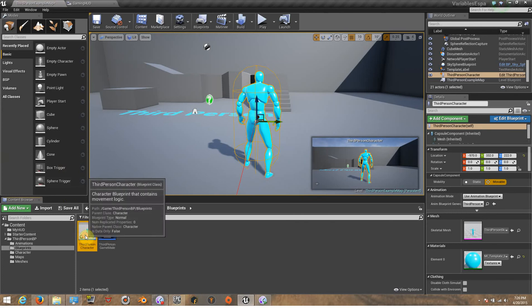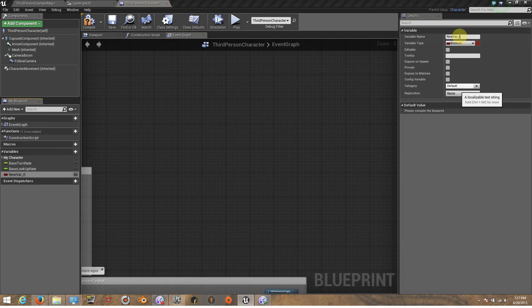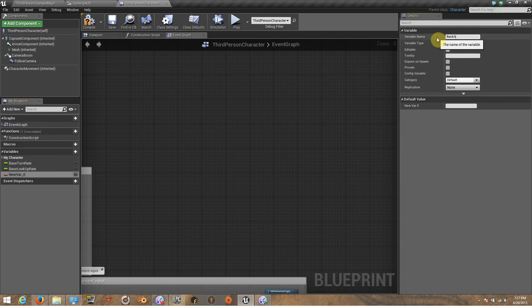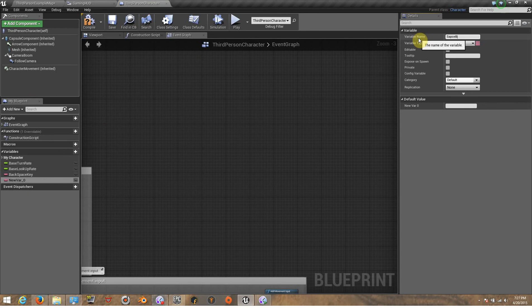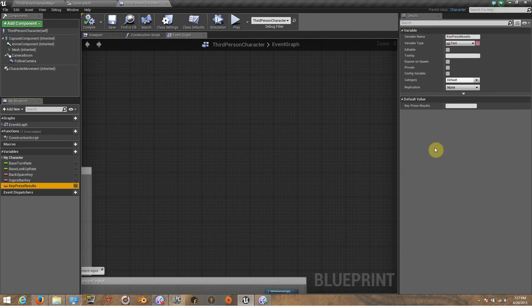Now I'm going to my character blueprint and open it. I'm going to create three variables. The first one is going to be 'backspace,' the second one is going to be 'spacebar,' and the other one is going to be 'key press result.' Those are going to be text variables, so I'm going to choose Text here. I'll name them 'backspace key,' 'spacebar key,' and 'key press results.' I'm going to compile so we can get the options, and let's put these on public so we can call these variables later on the HUD.